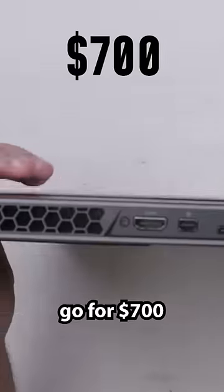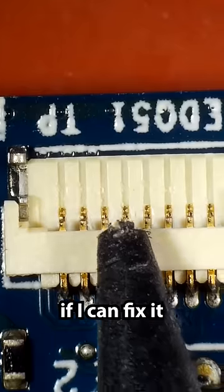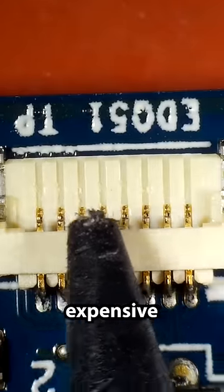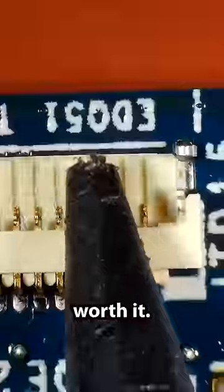These laptops go for $700 to $800 used on eBay, so if I can fix it without expensive parts, it's definitely worth it.